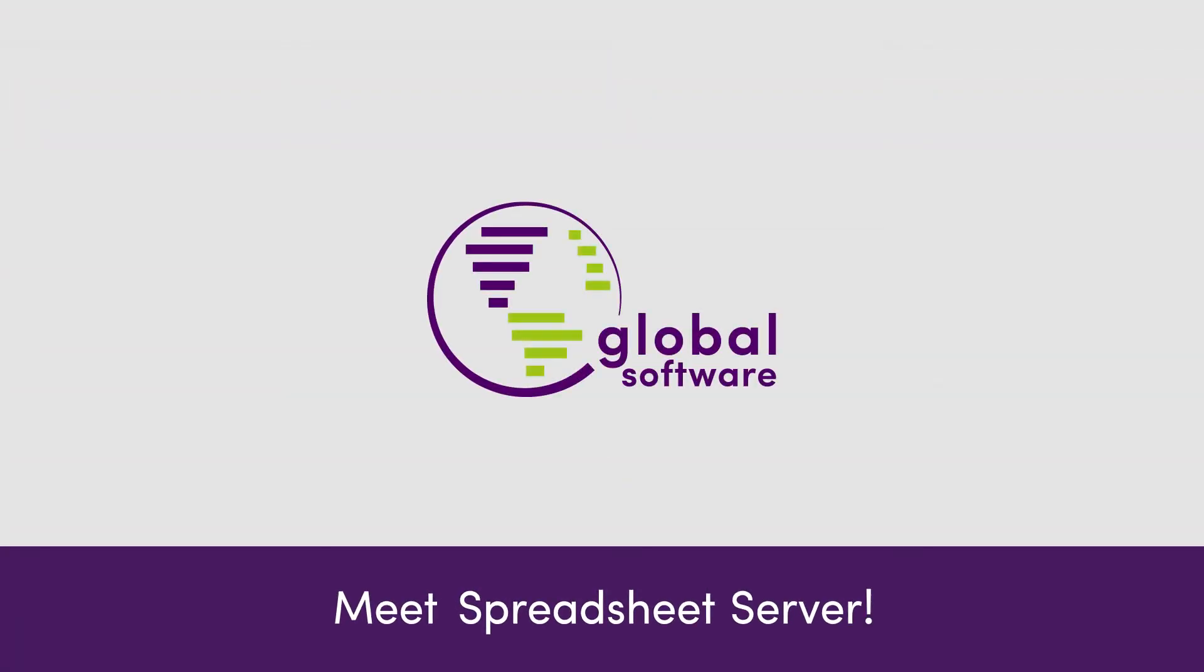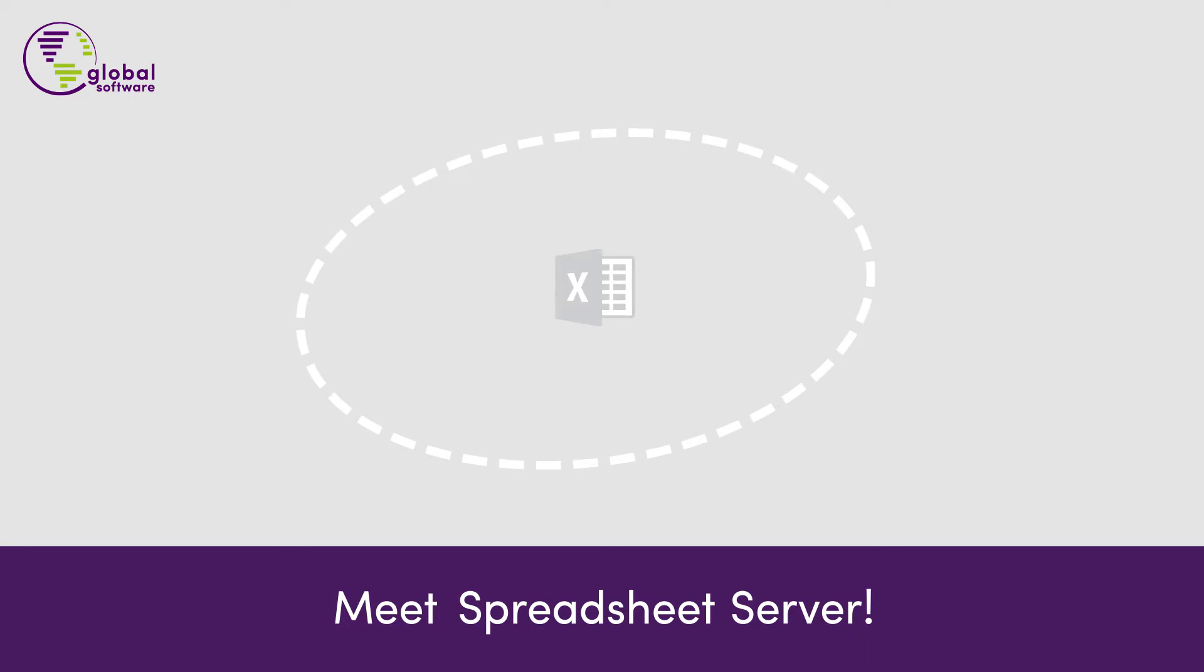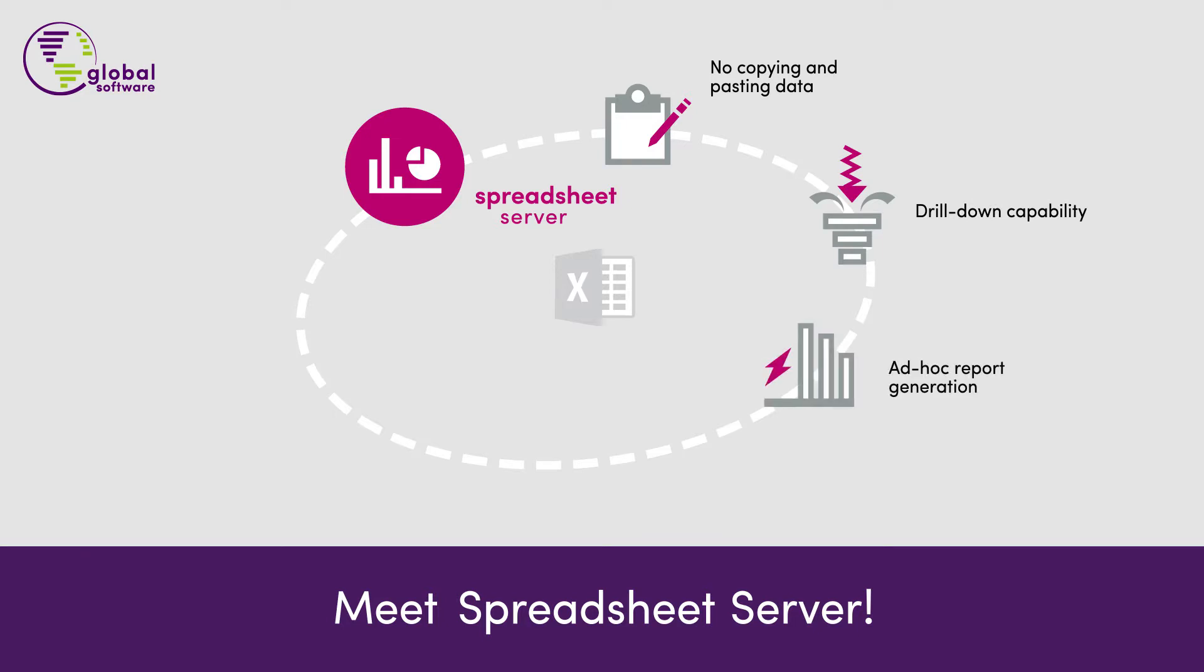Global Software is the number one provider of Excel-based automation solutions in the industry. With these solutions, we help you eliminate the need to download or re-key data and increase the functionality and integrity of your reports using real-time data.